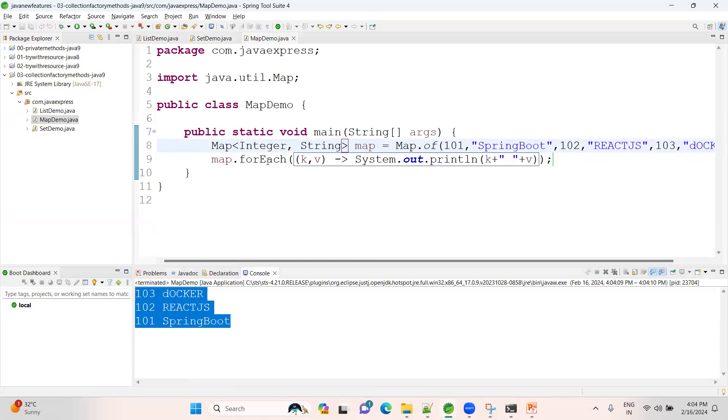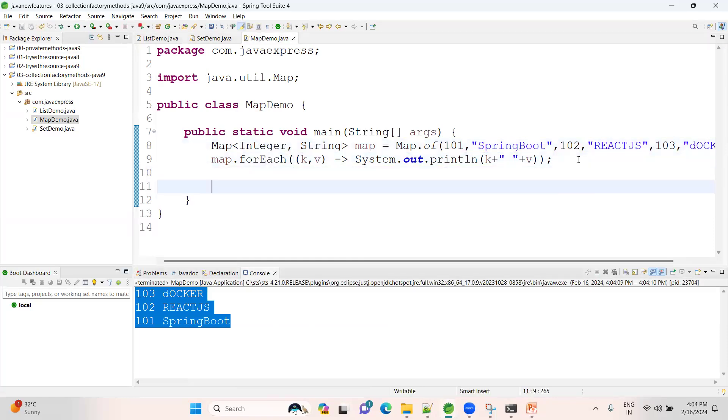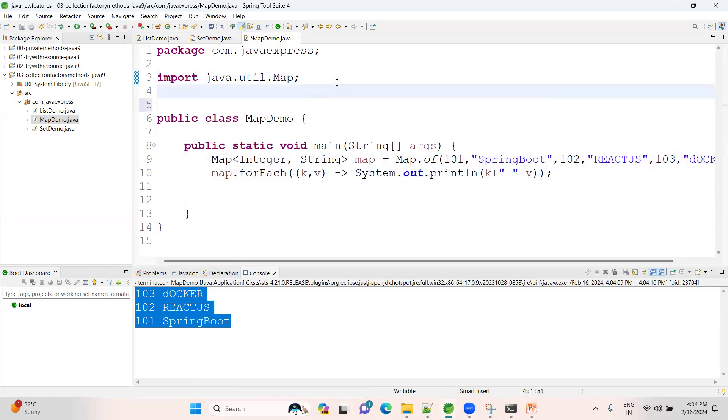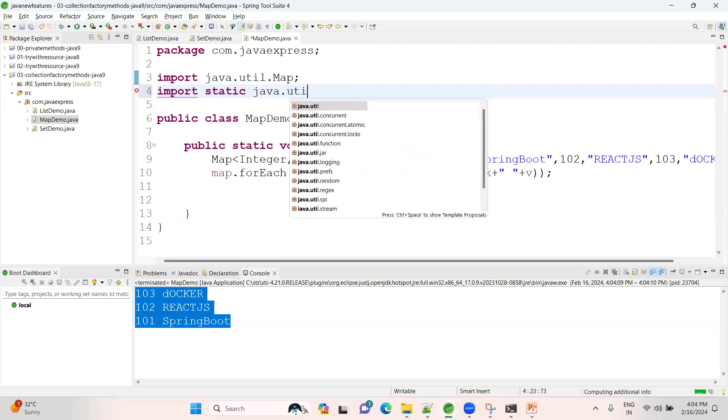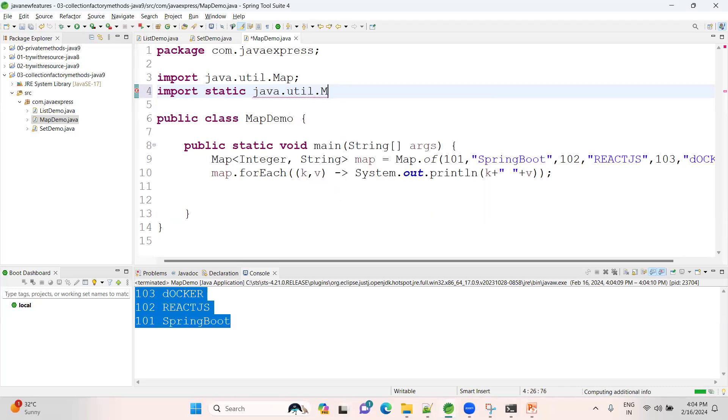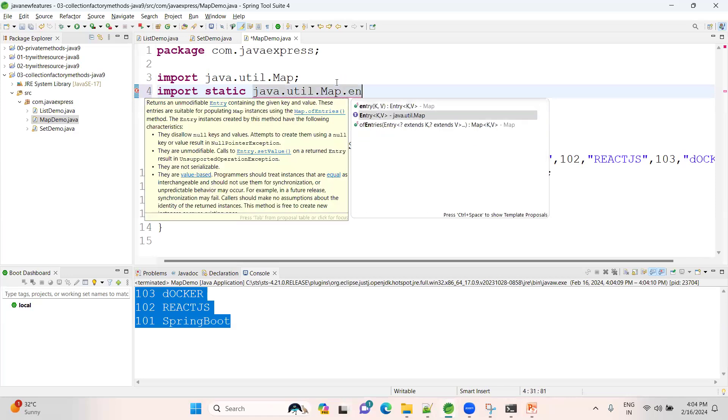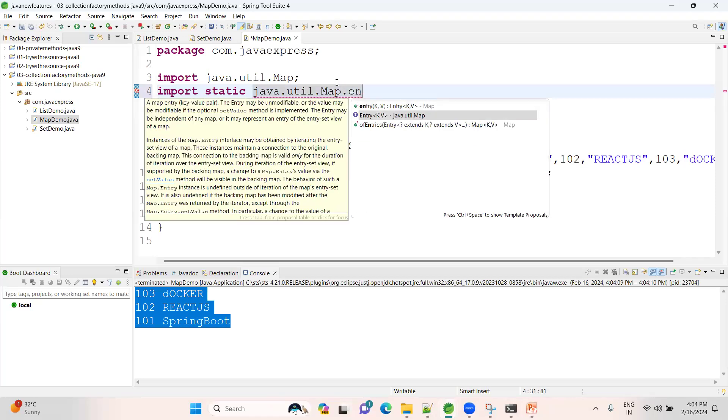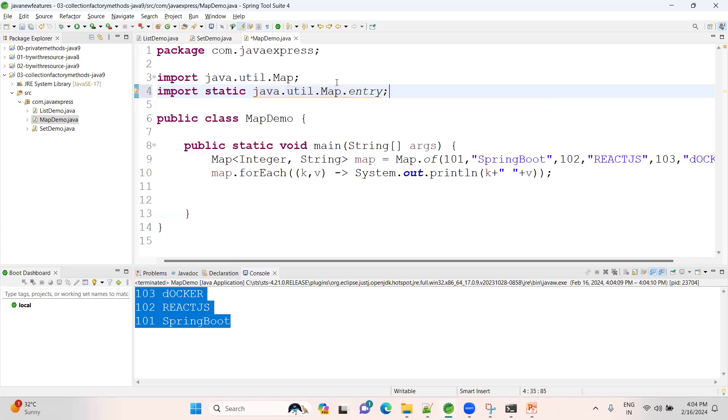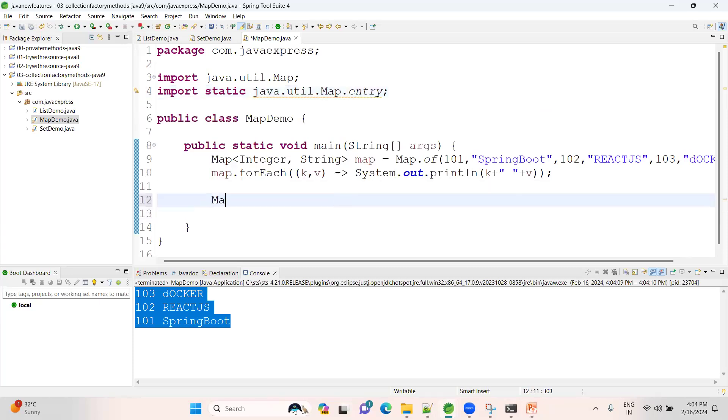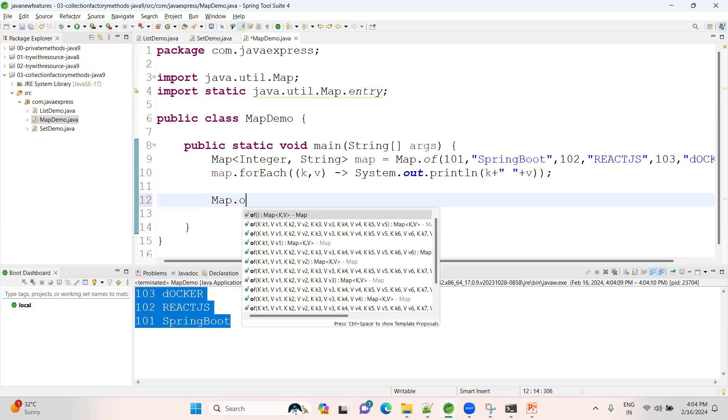Another way also we can do the same activity. See here, we have one static method available inside a Map. See here, I want to import static java.util.Map. We have a method called 'entry'. By using this entry, you can do another way. See here, Map.ofEntries - here I can provide my entry like this: key, value.